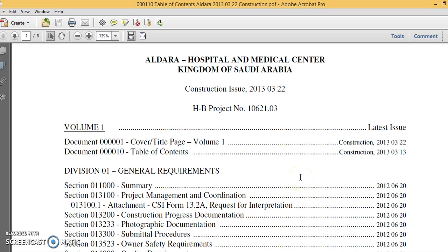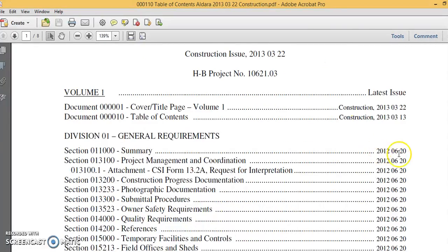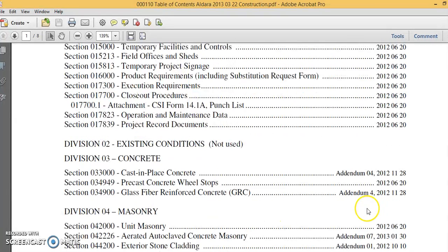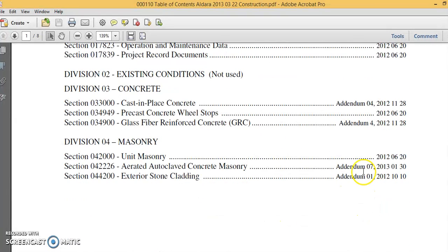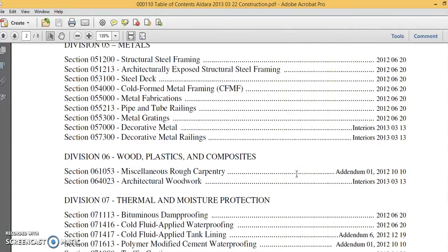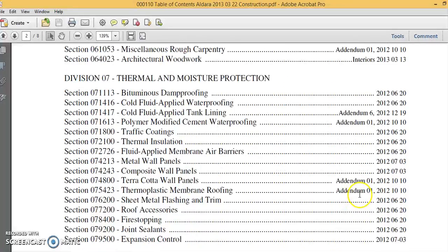Now I will show you examples of certain addendum in certain specification of projects we are working on. This is for educational purpose. This is Aldara Hospital. We are not going to show the specification, only the table of content. I will show you here section 03, there is addendum 04, section 03 also there is addendum, addendum 7, addendum 1, section 4 and so on. It's shown clearly. There are changes that have occurred here between the handing over of the bidding documents and the bidding award.